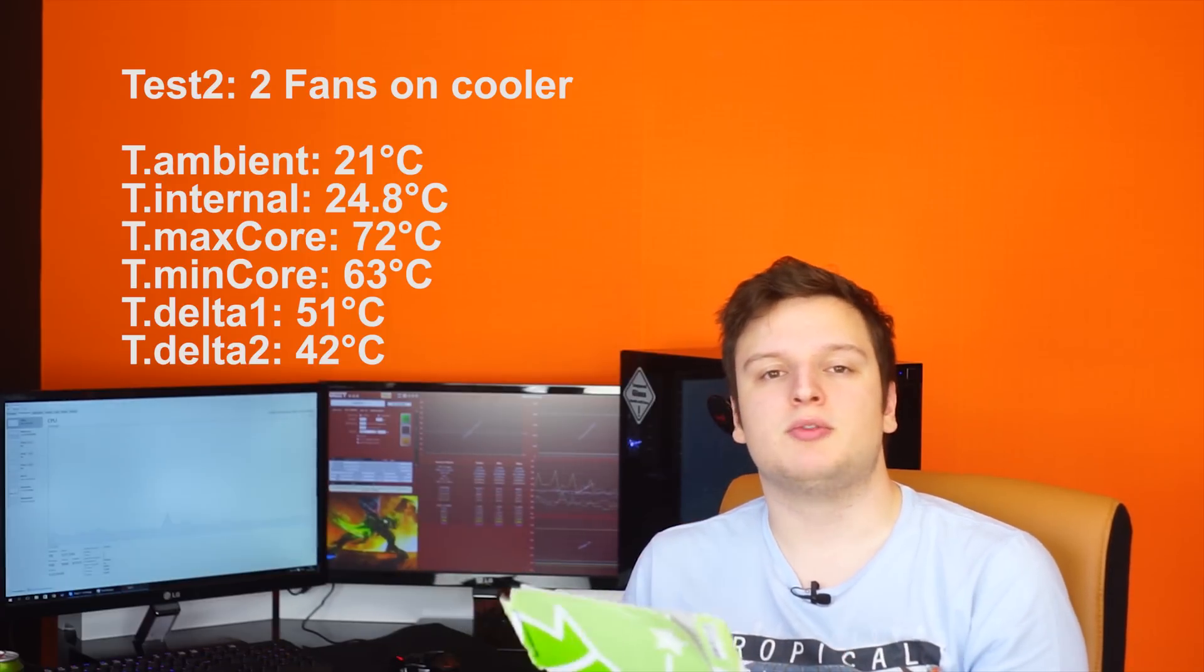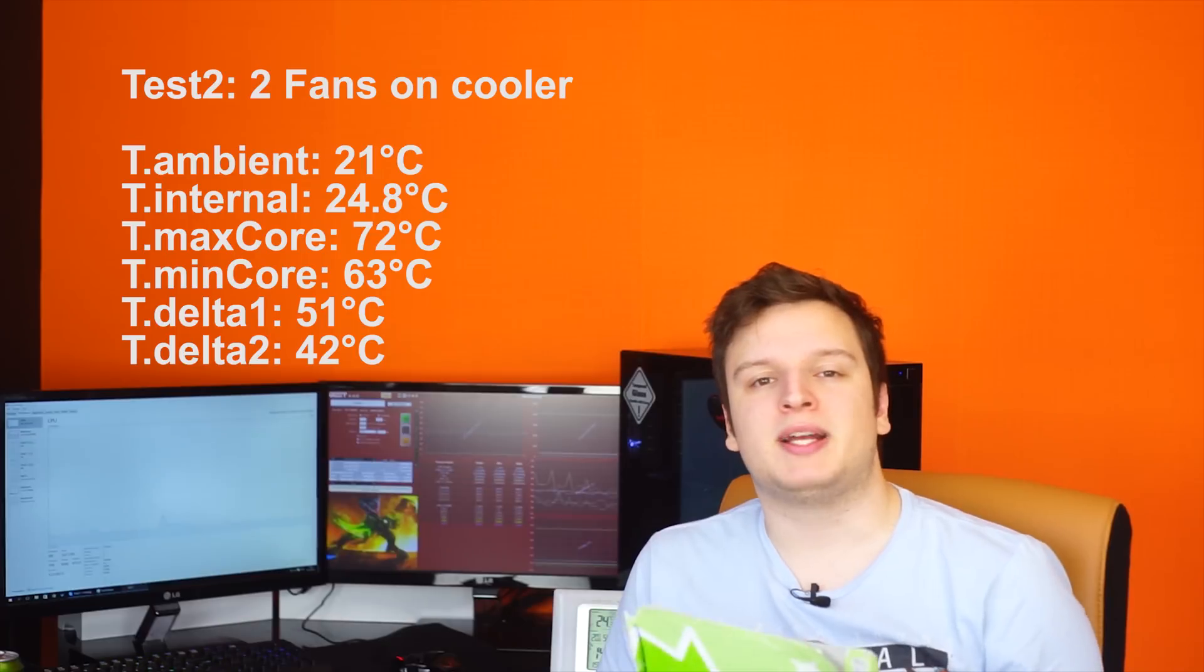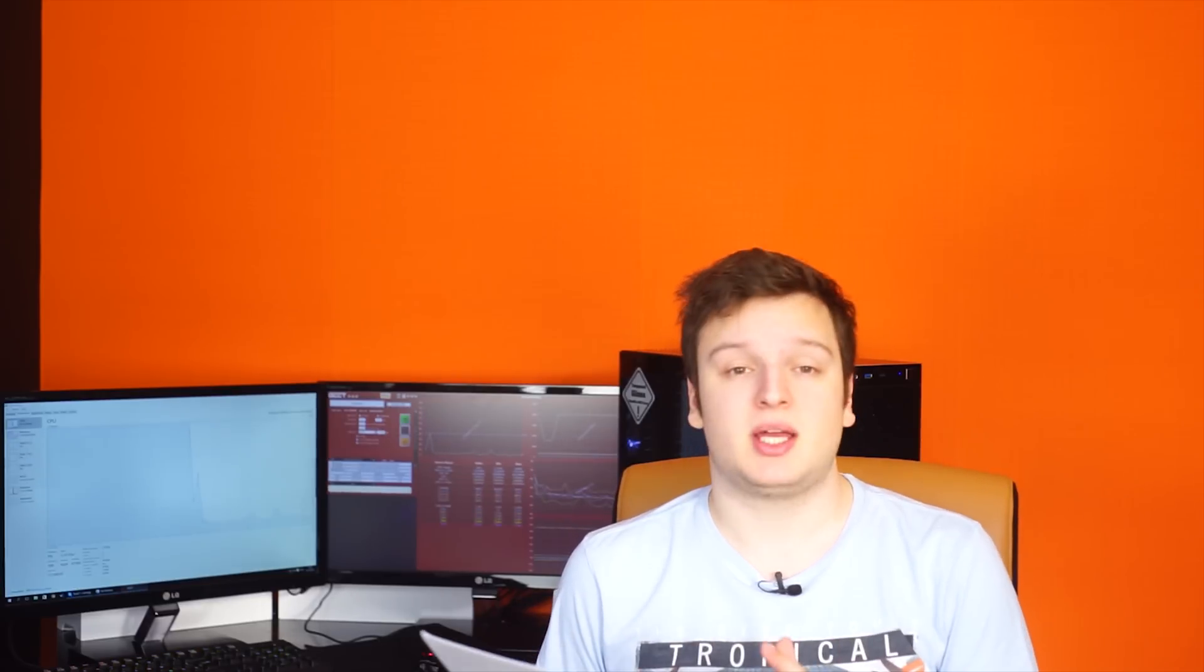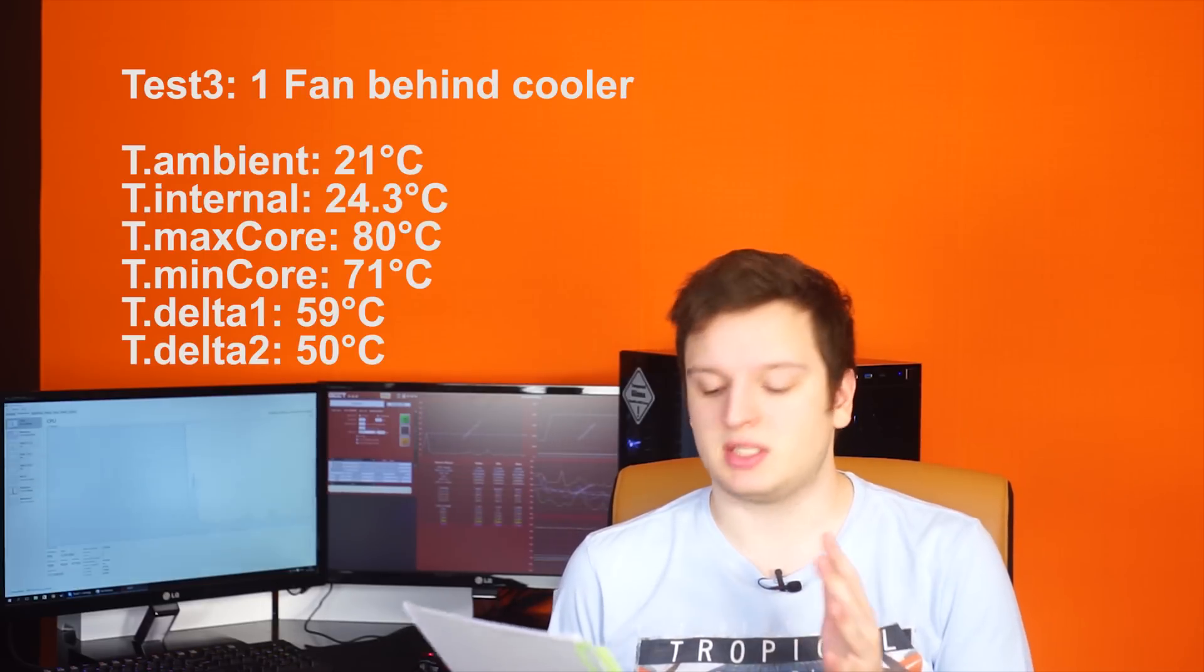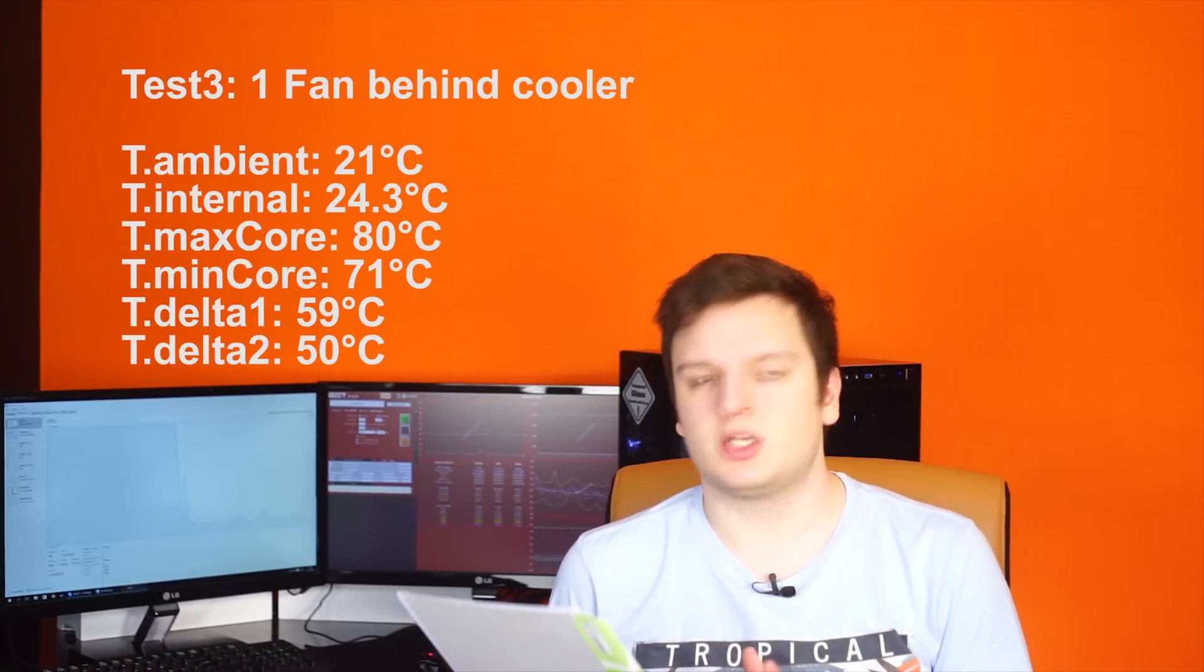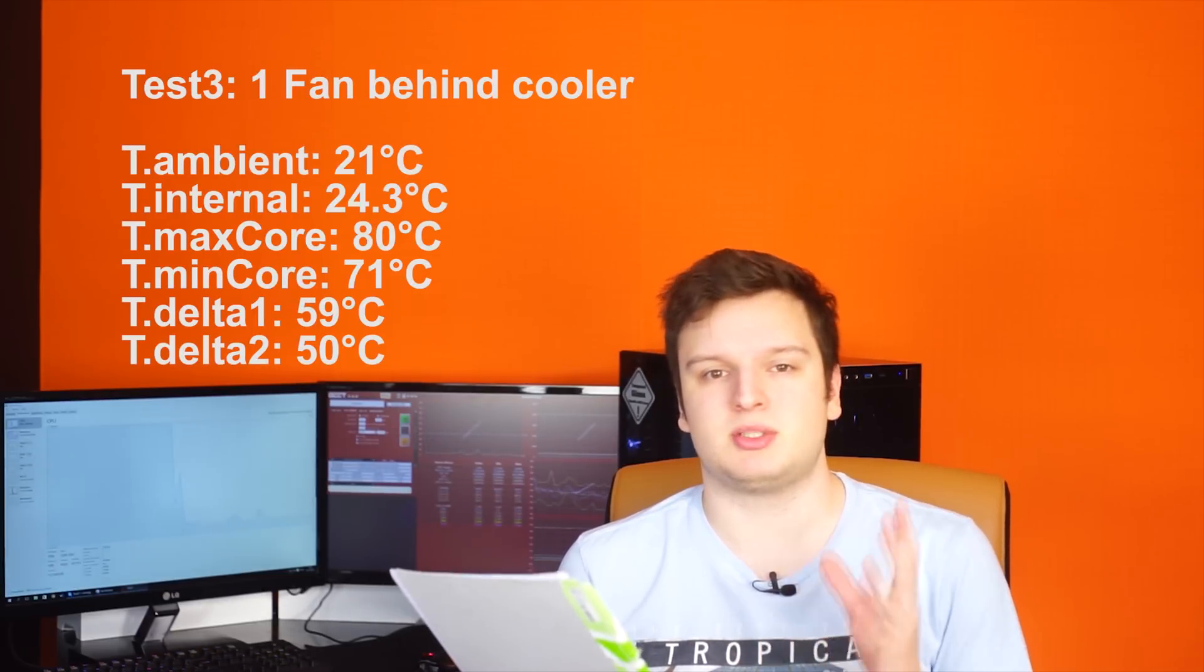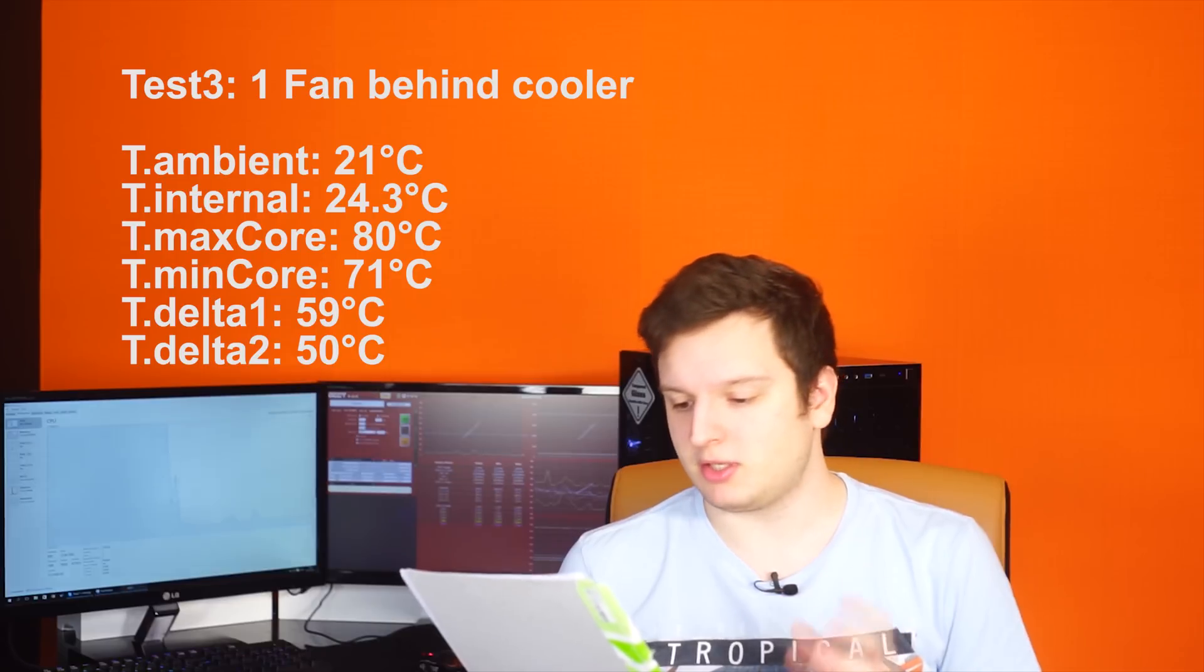Let's move on to no fans on the cooler. Alright guys so our third test is now finished which is only with a single fan exhausting and 2 intake fans in the front of the case.